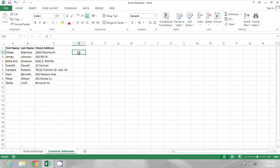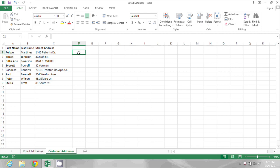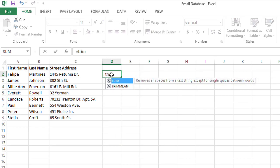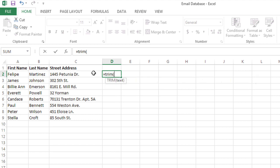I'm going to start by clicking in a blank cell, typing an equal sign, and then typing TRIM for the trim function. Then I'll open the parentheses, click on the cell I want to trim, and close the parentheses.